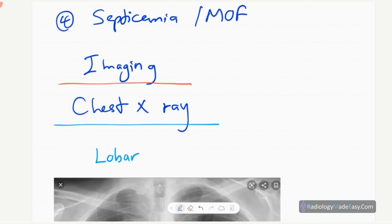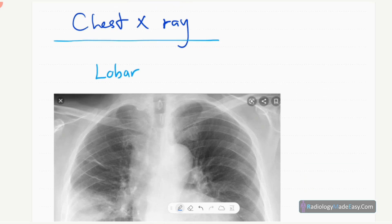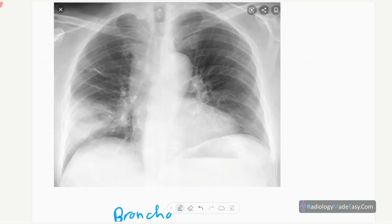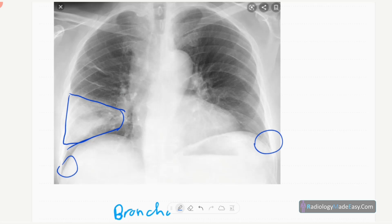Now let's discuss chest X-rays, starting with the most common — lobar pneumonia. On the chest radiograph you can see a segment of the lung is affected, most likely a right lower lobe segment. There is a homogeneous opacification in the right lower zone, with no pleural effusion and no hilar prominences.